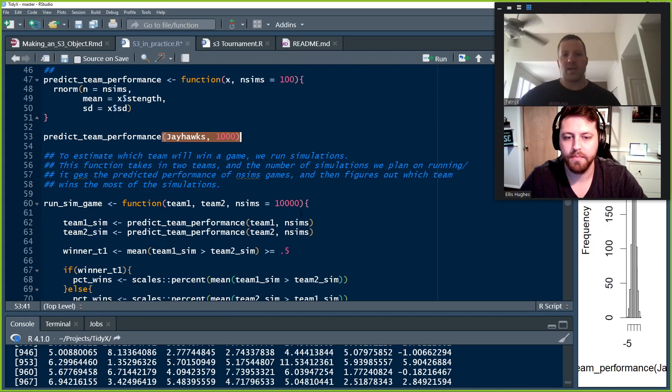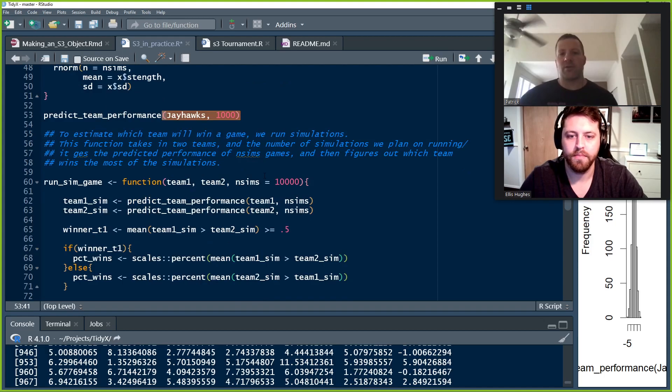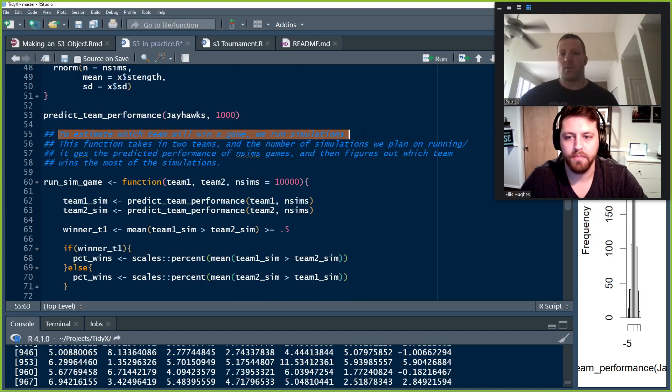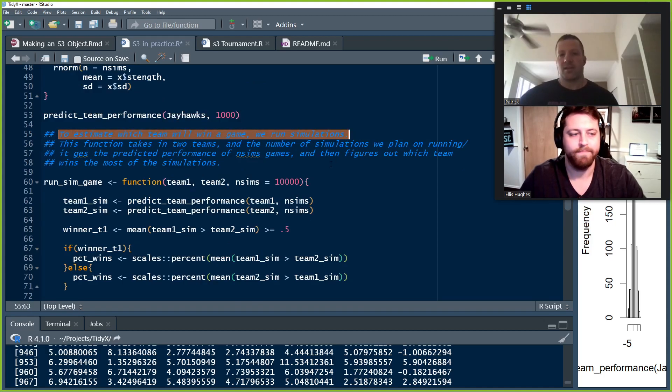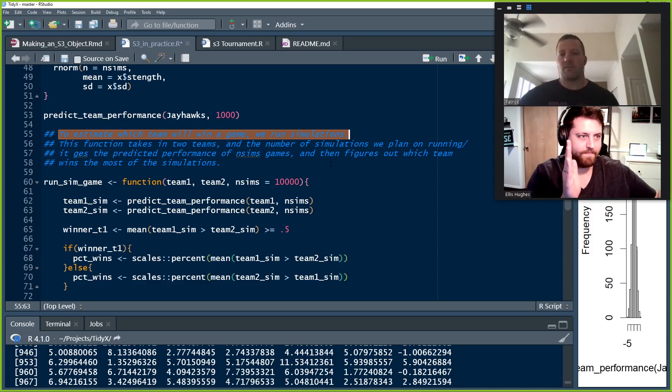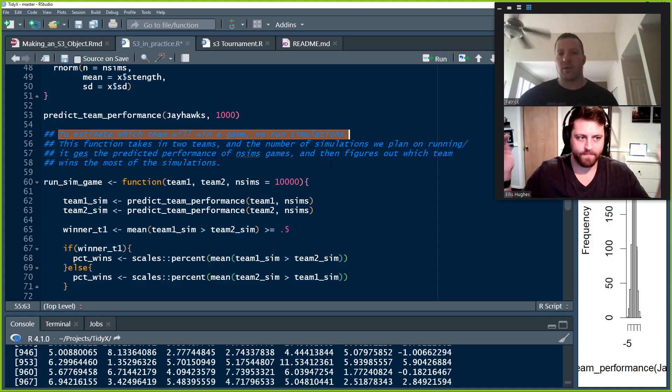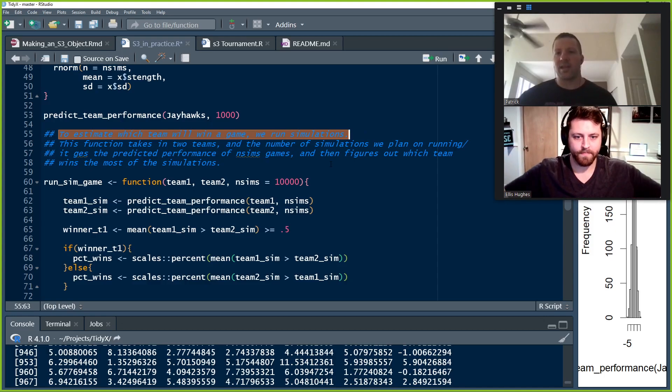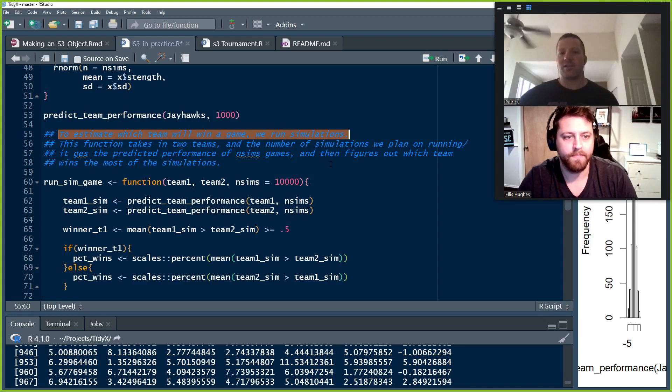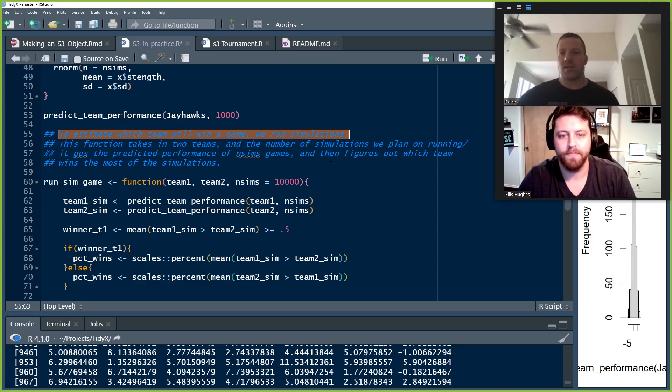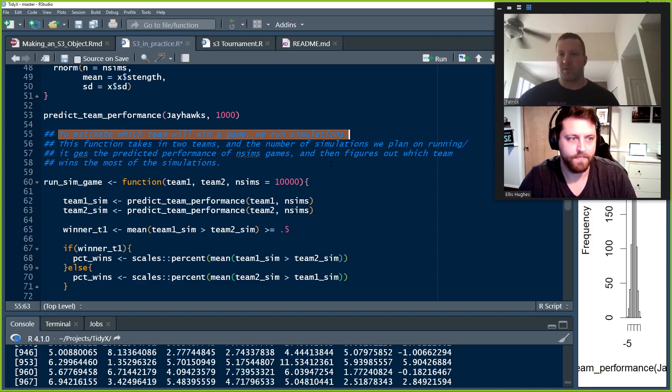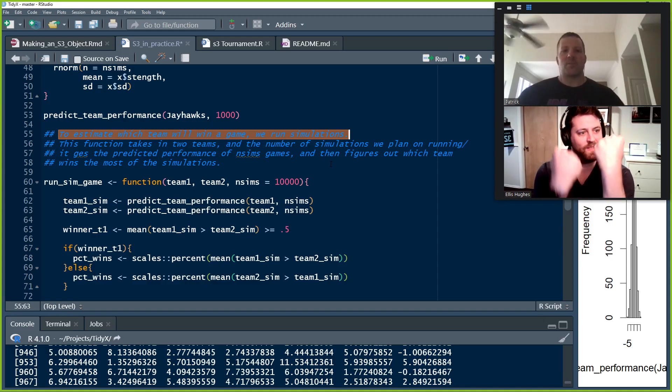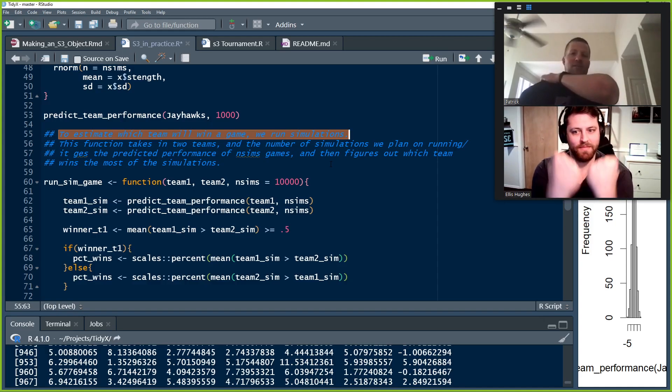And now we need to figure out a way of how to simulate a single matchup before we can get, and this is always good when you're building these things, is go iteratively. Before we can get to a full scale tournament, let's just figure out how to simulate one matchup, one team versus another, zero-sum game, mano-a-mano, who's going to win. Ellis, why don't you take us through that function?